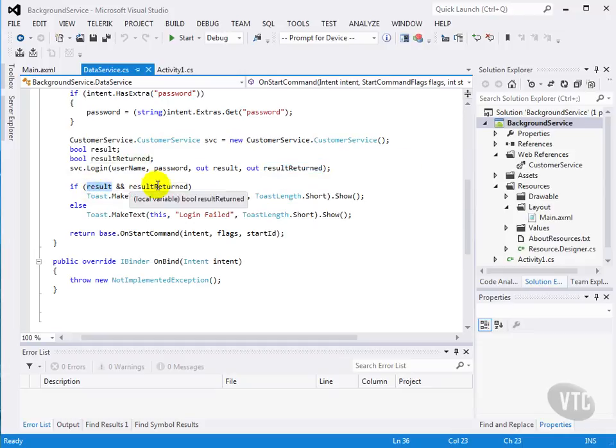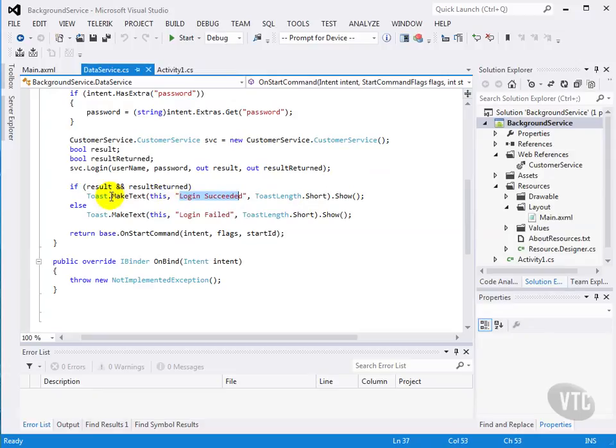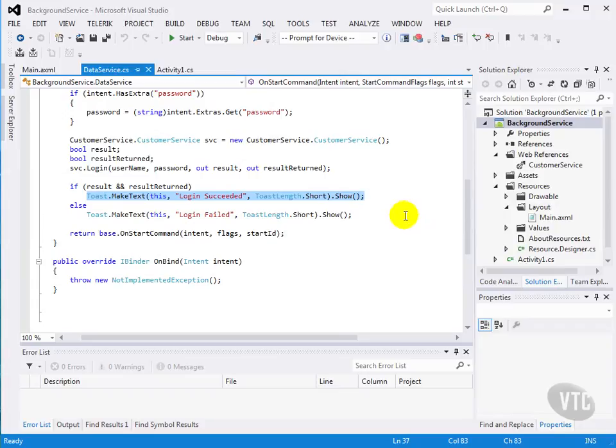So if the result is true, and the result returned is true, then the login succeeded, and we just put up a little toast message. This is not typically what you'd want to do. You typically would want to report back to the UI the result, but we'll get to that in a future lesson.